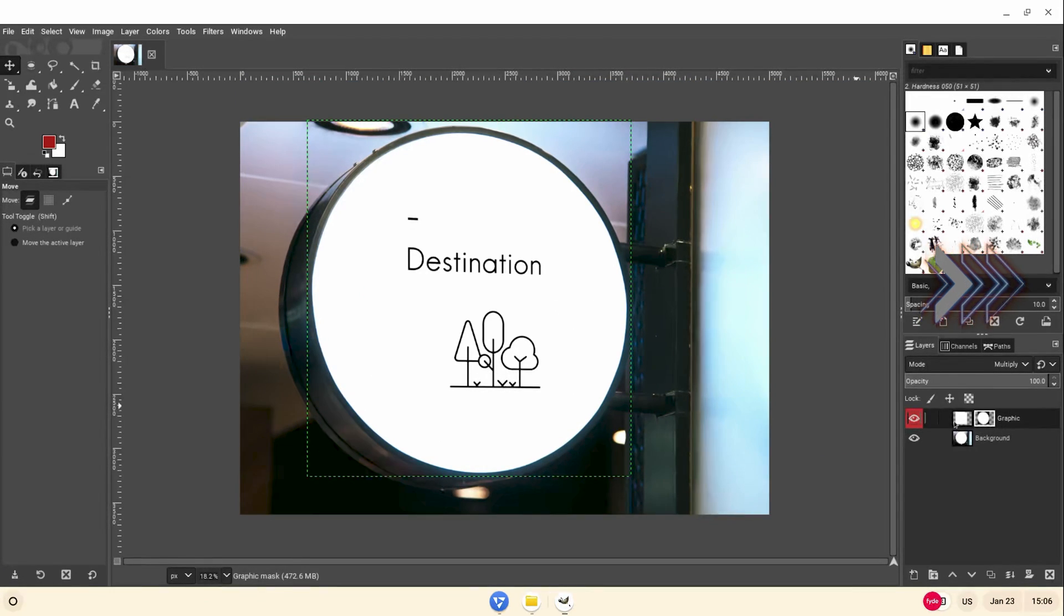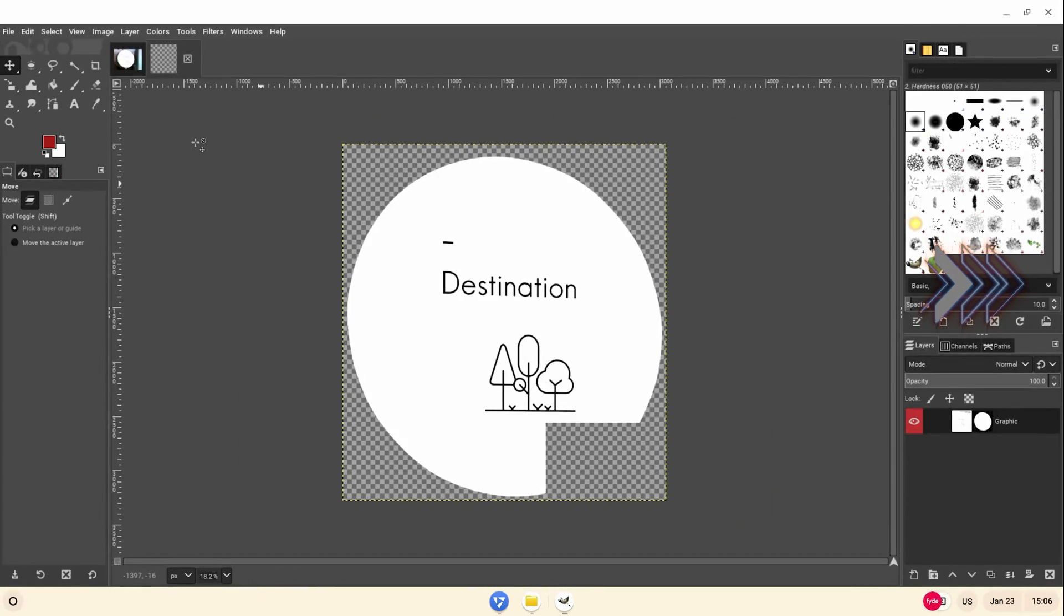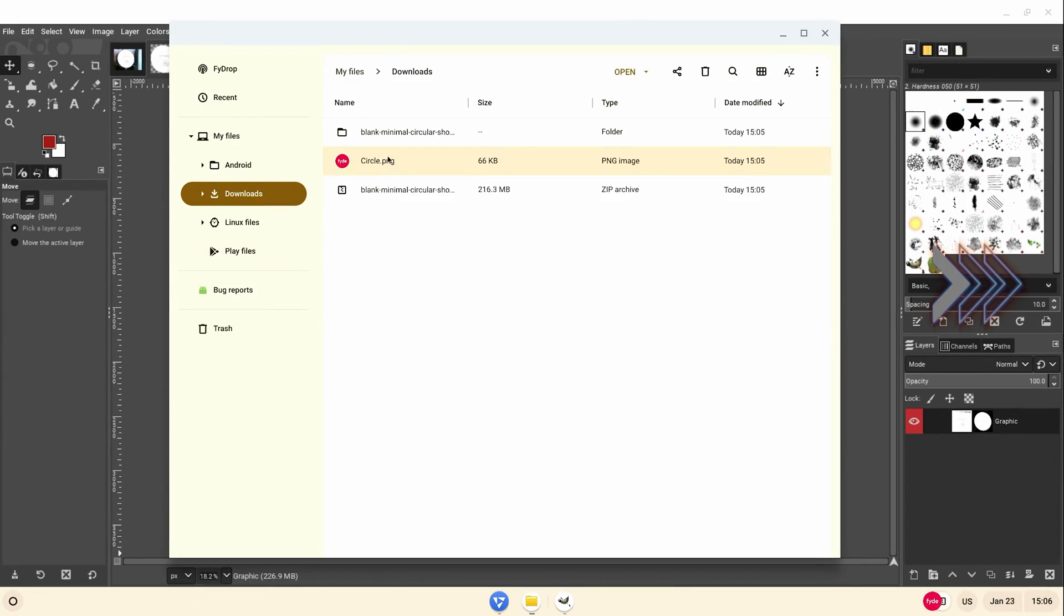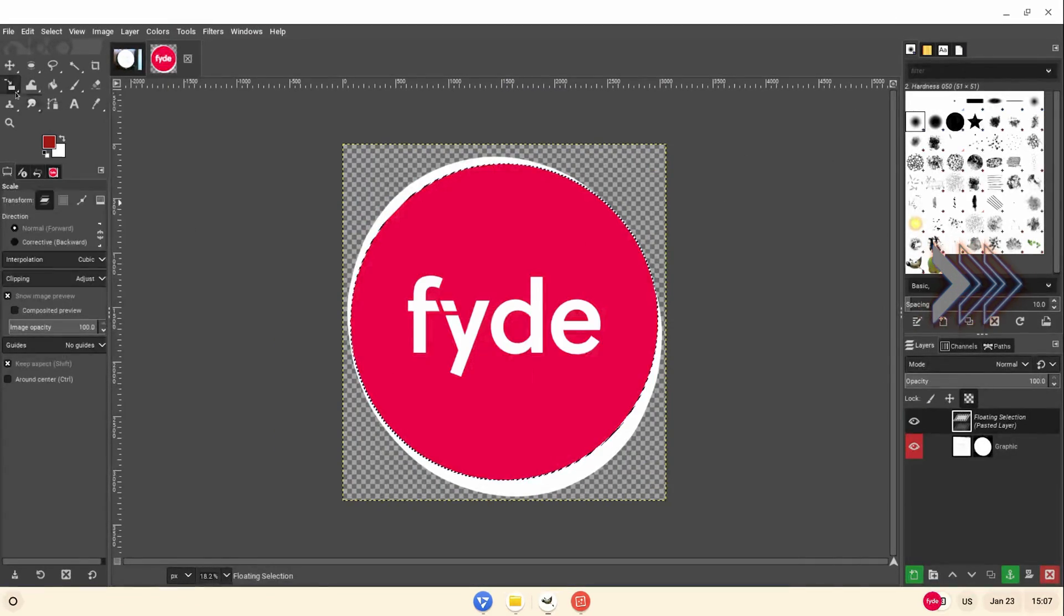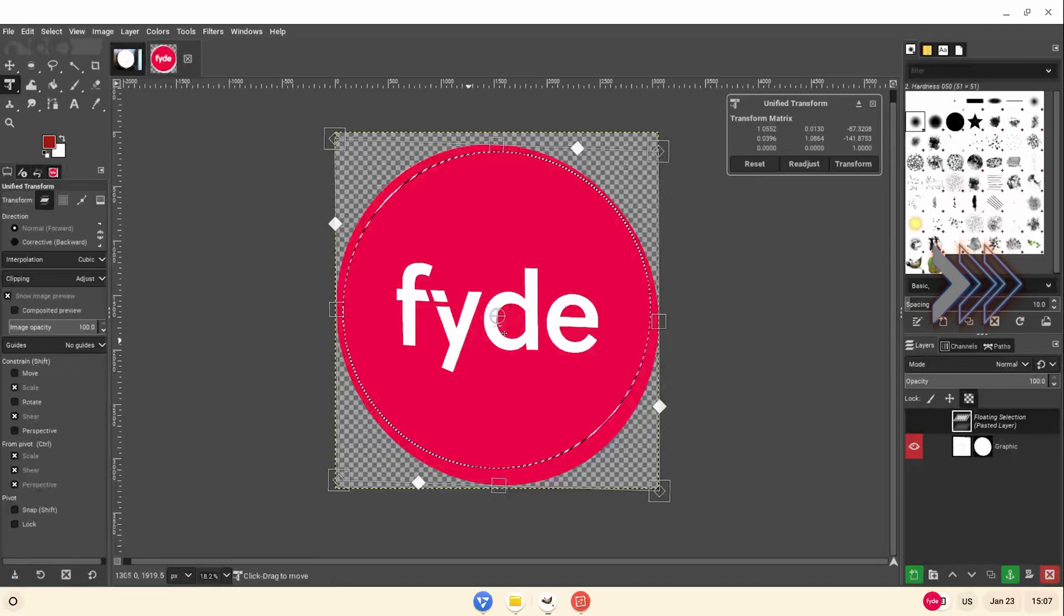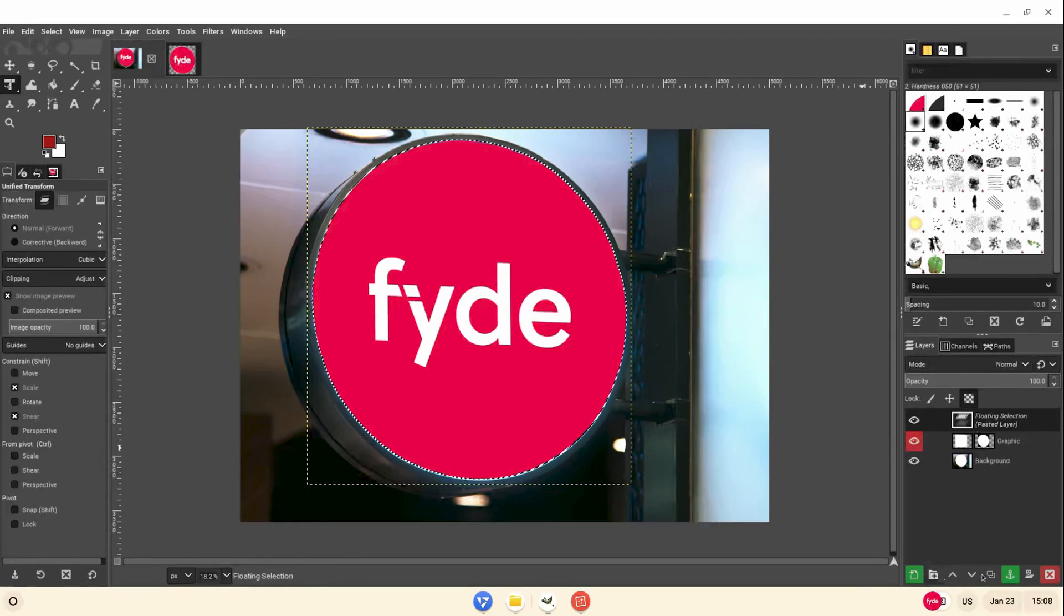To complete my work of art, I can open up the FydeOS logo in the files app, copy it, and paste it into GIMP. With a little bit of resizing and maneuver, tada, here is what I ended up with.